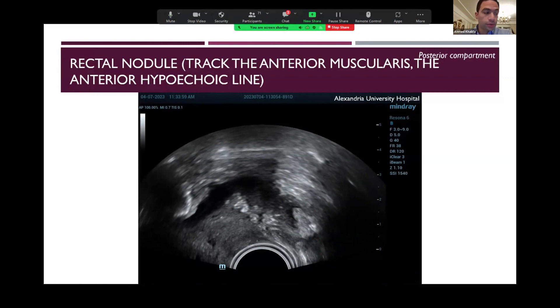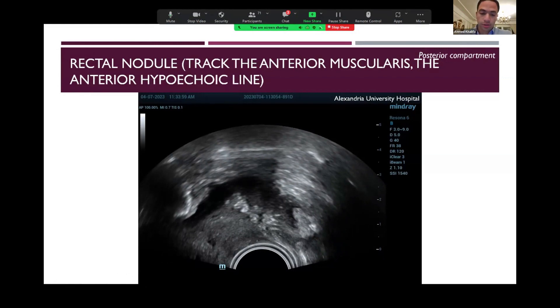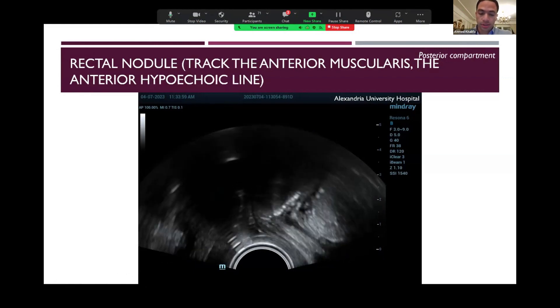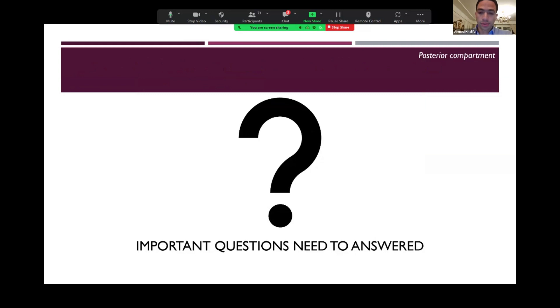In this clip we check a patient with a rectal nodule and see how we track the anterior rectal muscularis, which is the anterior hypoechoic line. You can identify the anterior rectal muscularis here and keep on tracking it gently and meticulously, navigating with the probe until we follow the anterior rectal muscularis and actually see a large curved irregular hypoechoic lesion — this was actually a large upper rectal endometriotic nodule. It is very important to track the anterior muscularis to exclude the presence of any endometriosis.